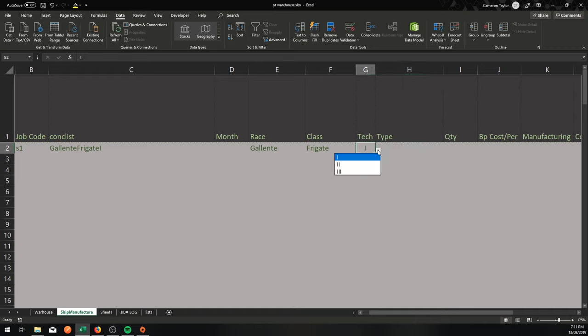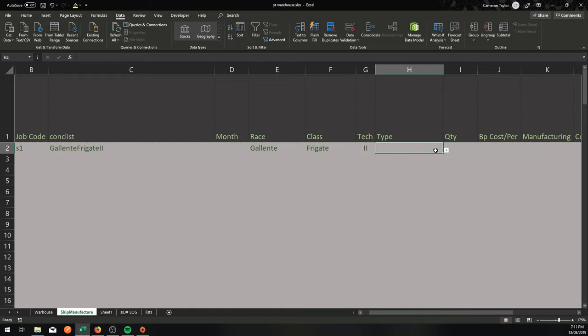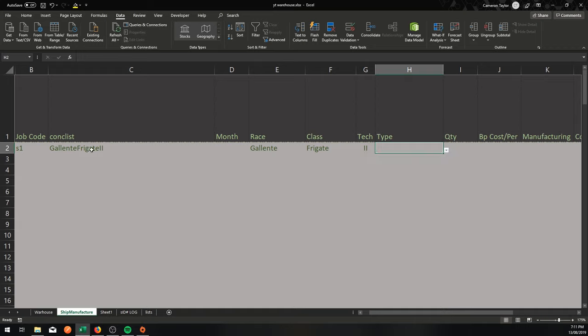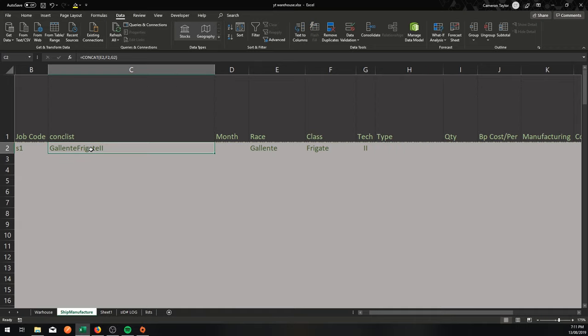Now if I change to Tech 2, it will be all the Tech 2 Galente Frigates: Helios, Ishkuk, Keras, Nemesis, etc. Now, all because the actual address, the thing that is the named range, is looking in a different place. It's looking for Galente Frigate 2 and it's not looking in a static place.